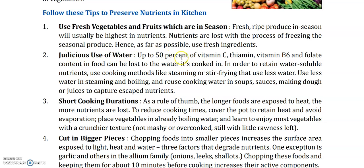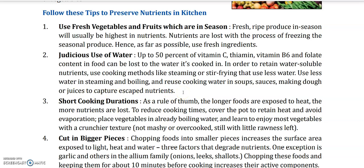Tip 2: Judicious use of water. Up to 50% of vitamin C, thiamin, vitamin B6, and folate content in food can be lost to the water it's cooked in. In order to retain water-soluble nutrients, use cooking methods like steaming or stir-frying that use less water. Use less water in steaming and boiling. Yeh bohut achi tip hai — vitamin C, thiamin, vitamin B6, and folate jo hote hain, yeh paani mein apne nutrients kho dete hain. Agar aap boil kar rahe hain, toh kam paani use karein. Nahi toh aap steaming kar sakte hain ya stir frying — jis mein bohut hi kam paani use hota hai.